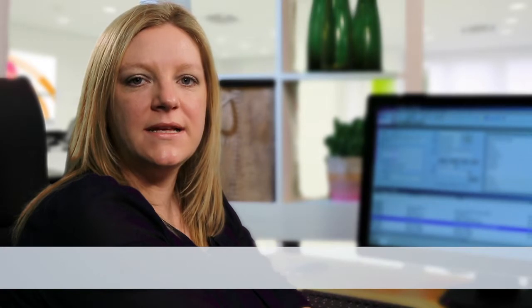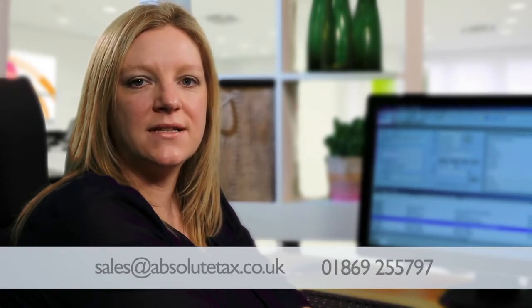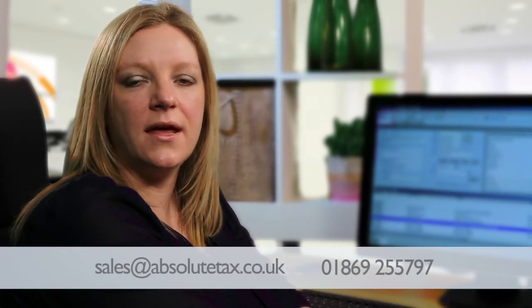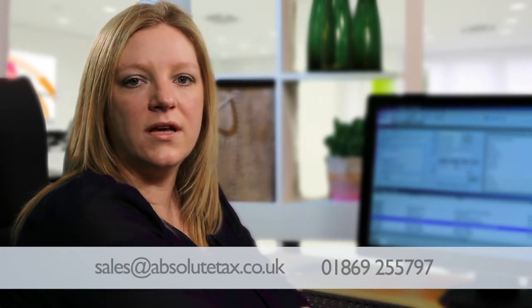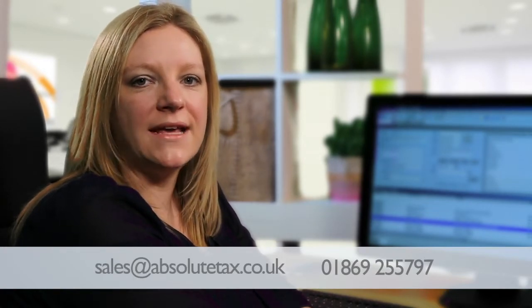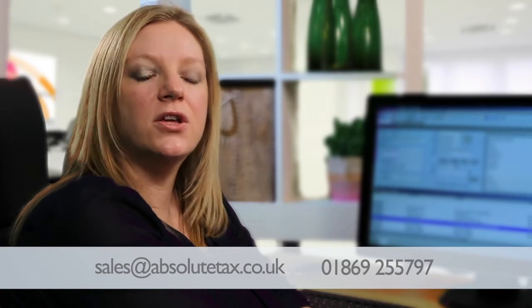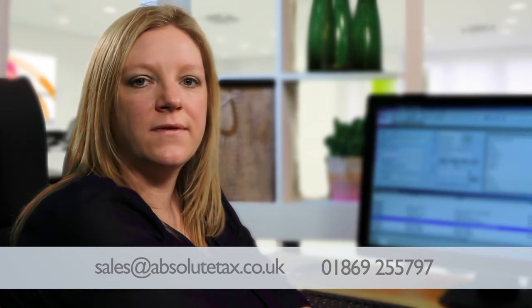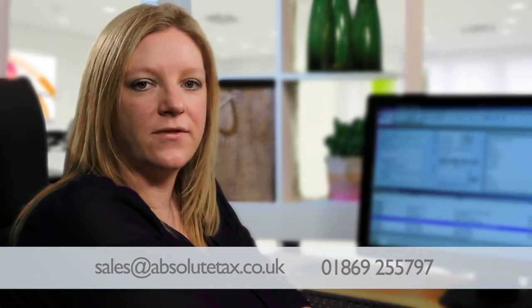I hope you found the demonstration of the payroll software useful. If you would like any further information, please email sales at absolutetax.co.uk or call us on 01869 255 797.